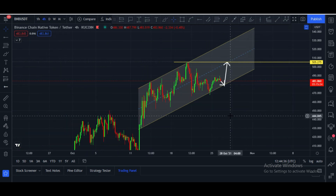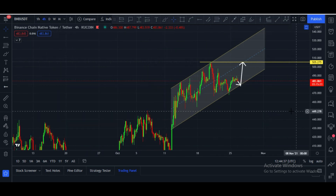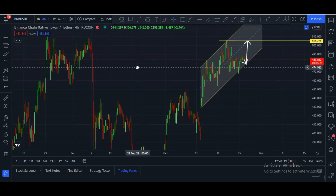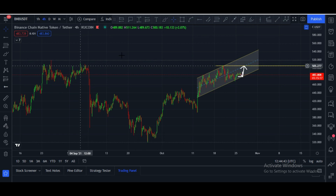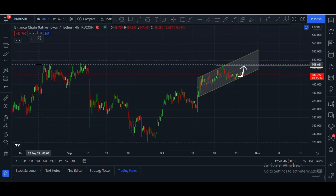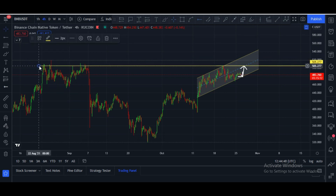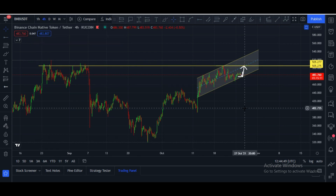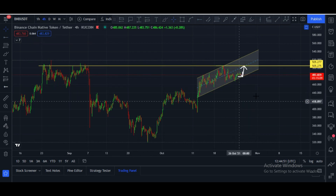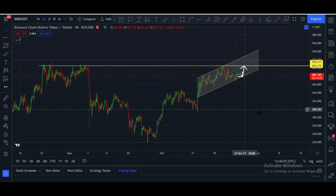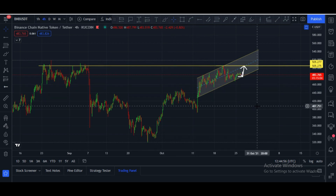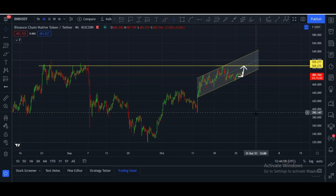Let me show you something very clearly. This is a very, very strong level to break — it is a strong resistance zone. Once BNB coin breaks this resistance zone, an upper rally will start. Until then, we may see some sideways action in BNB's price.